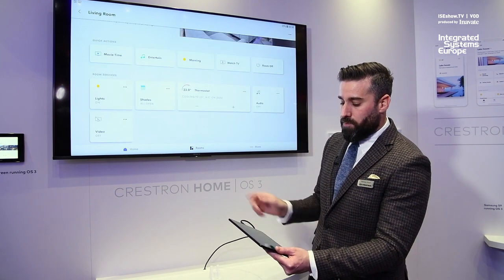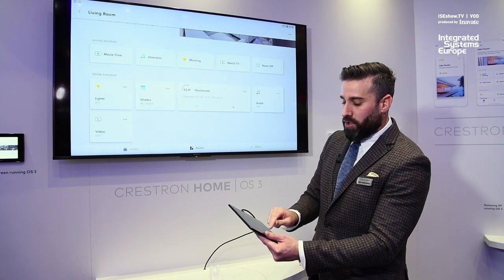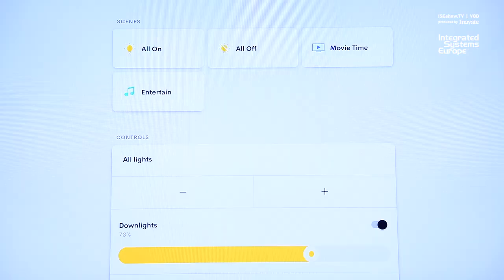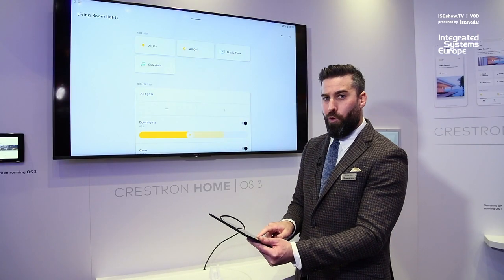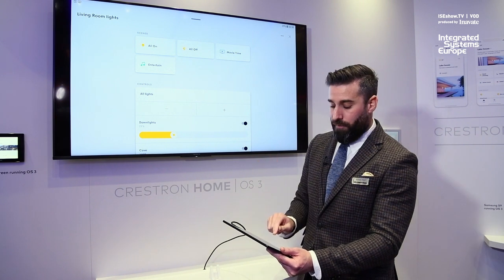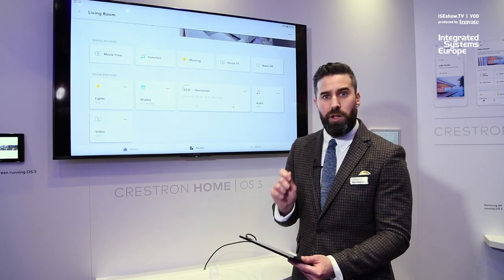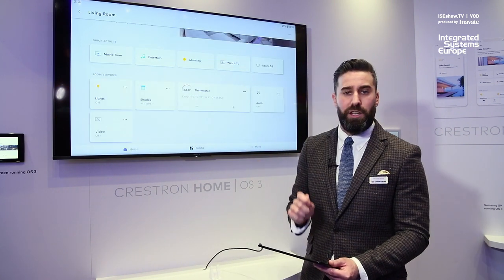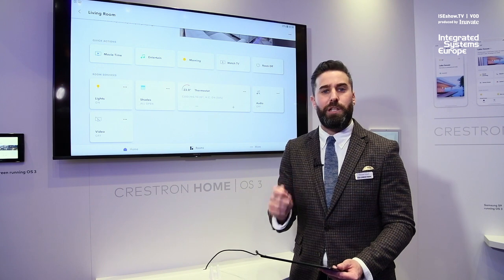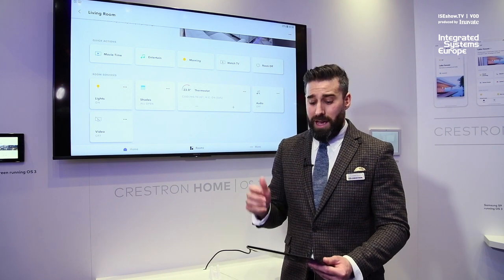As you go into some more of the experiences such as lights, you still have the same dynamic, smooth, exceptional performance that you would expect of OS 3. There are tons of new features and experiences, so please make sure you come over to the Crestron booth to check it out.